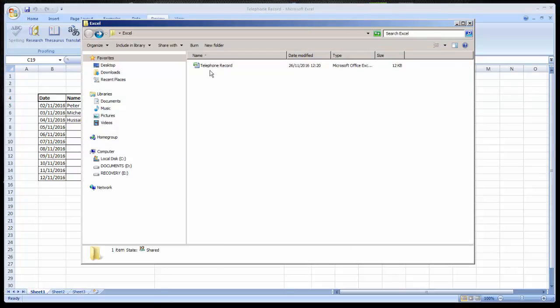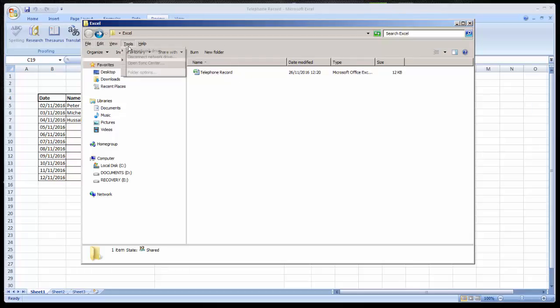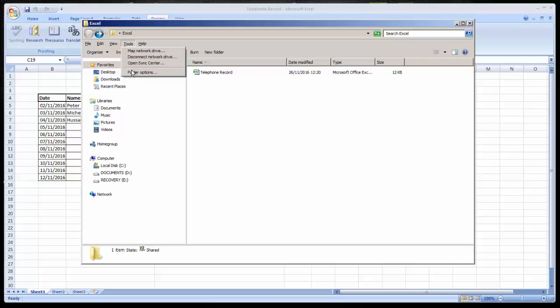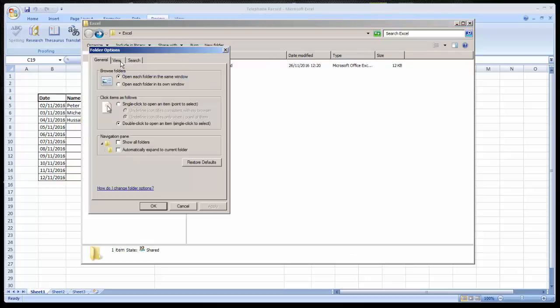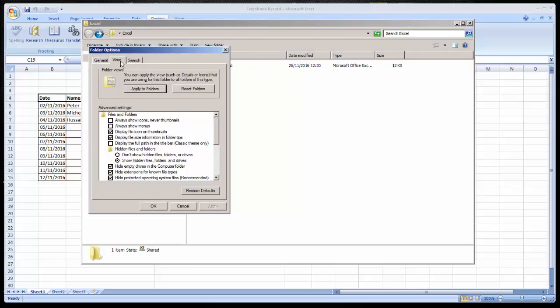The first step after we save the file is to find the extension of our file. To make the file extension visible, you need to go to Explorer tools and folder option, then go to view tab and just uncheck the 'hide extension for unknown files'.